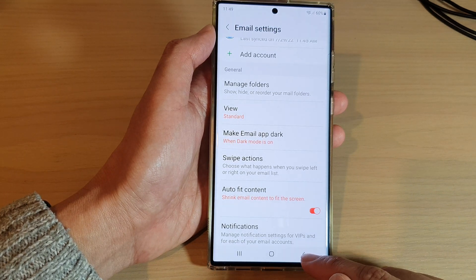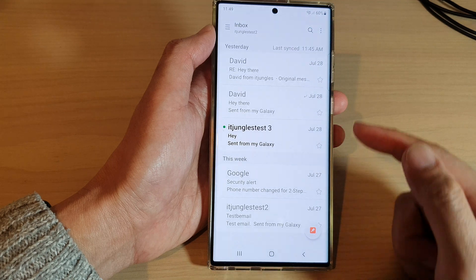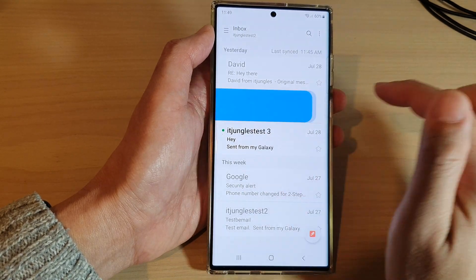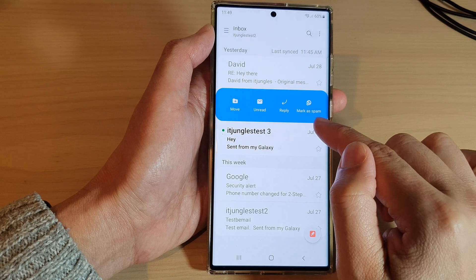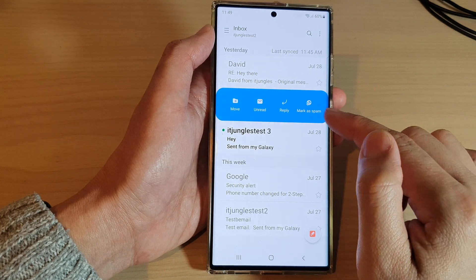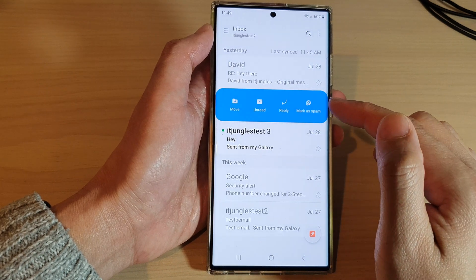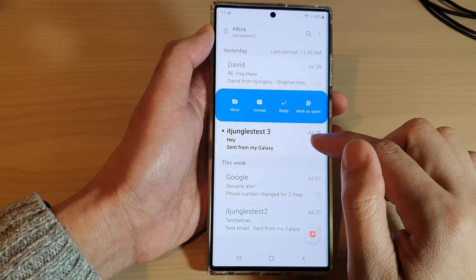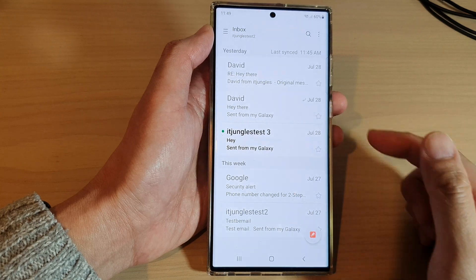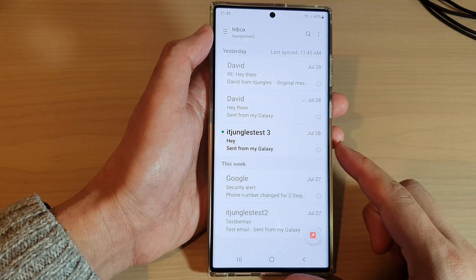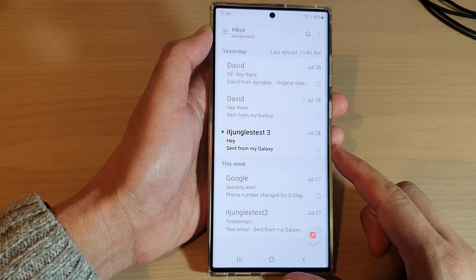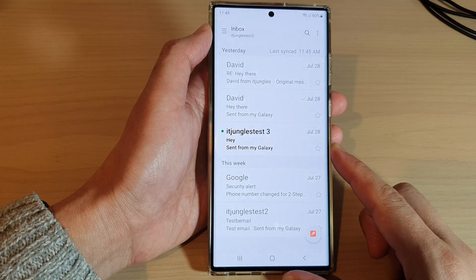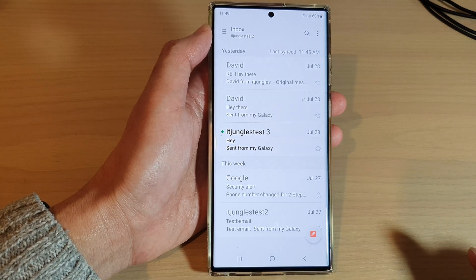Tap the back key to return to the email list. Now if you swipe right, you can see the mark as spam action is available right there in the menu to select from.